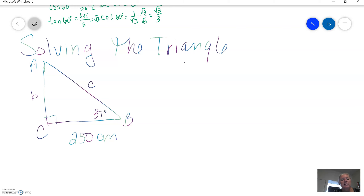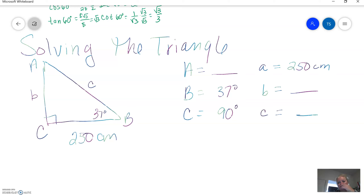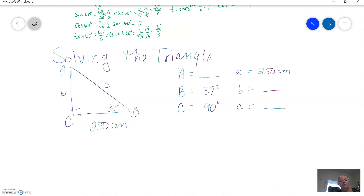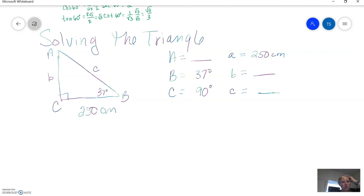we're going to find angle A — we don't know that one. We do know angle B is 37 degrees, and we do know angle C is 90 degrees. Then we have to find the sides. Side A we know is 250 centimeters. We're going to find side B and side C. I set it up like this so I have a place to put my answers, and we are going to solve the triangle using trig.